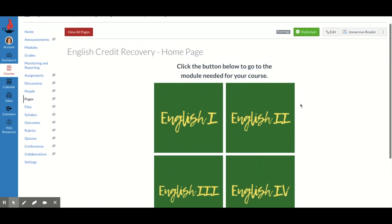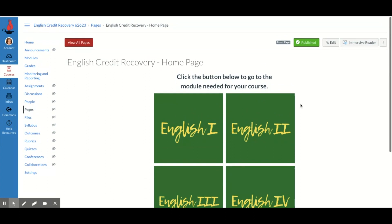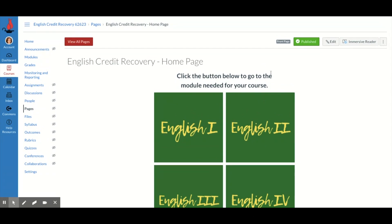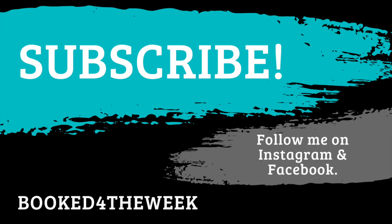So we just learned how to use buttons in Canvas and I hope this can make your Canvas course a little bit more exciting and fun and easier for students to navigate. See you next time.